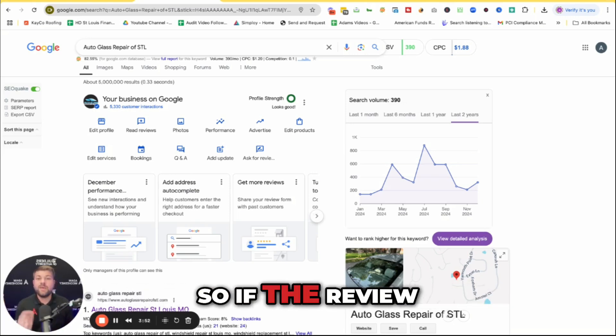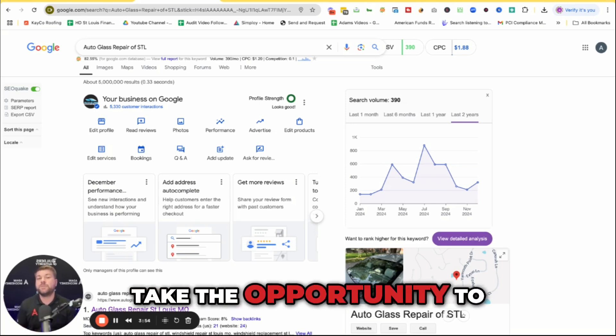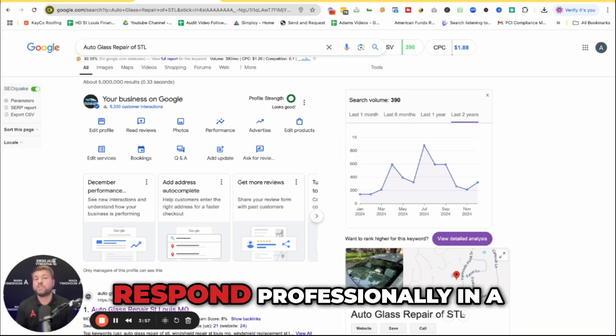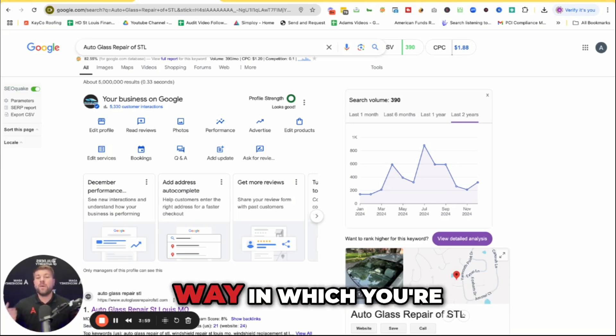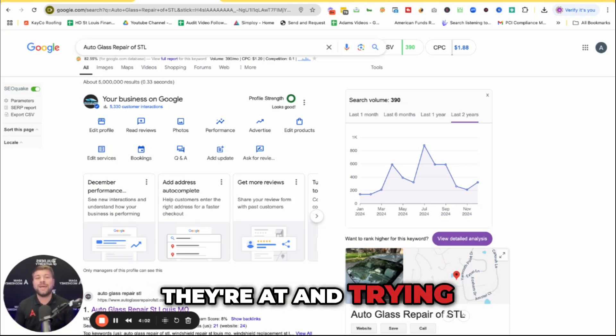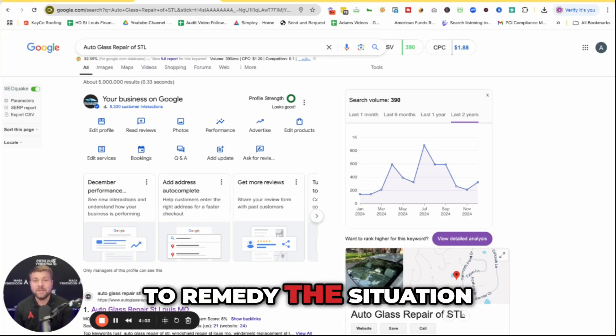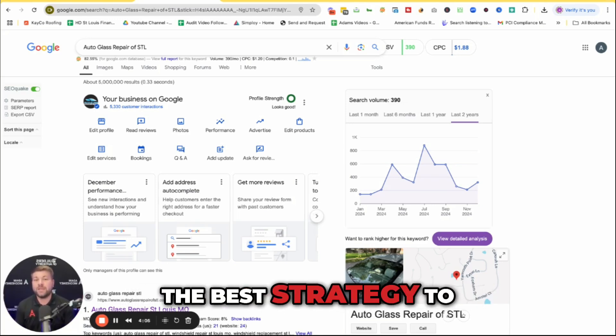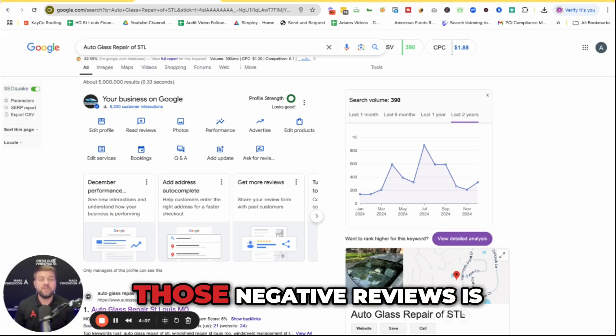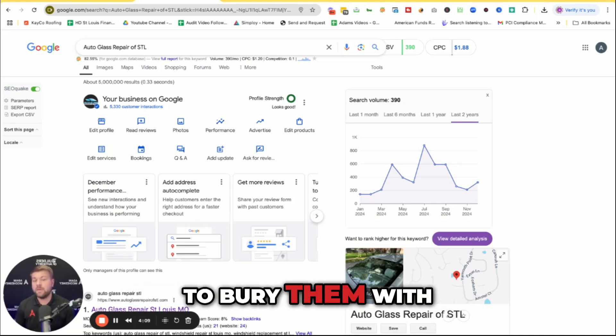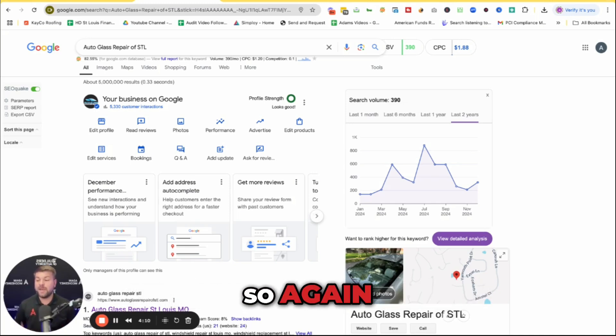But what really matters is how you respond to them. So if the review is legit, take the opportunity to learn from it and respond professionally in a way in which you're meeting the person where they're at and trying to remedy the situation. The best strategy to reduce the impact of those negative reviews is to bury them with more positive ones.